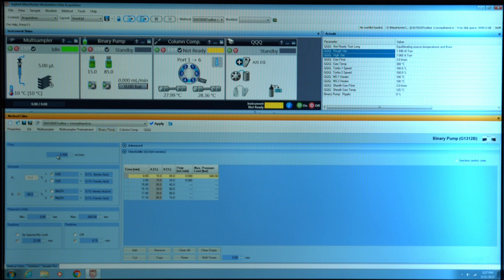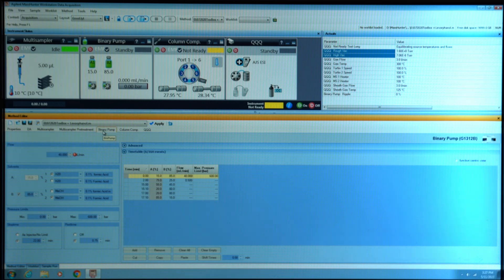The first thing to do is increase the flow rate to either four or five mils a minute, then click apply.